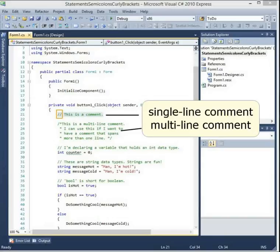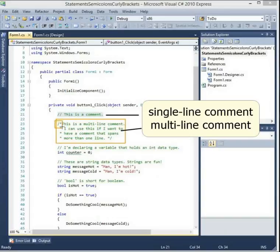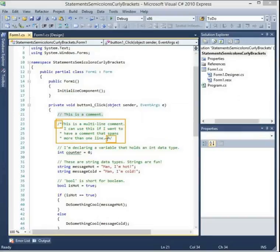You can also do multi-line comments. Note the forward slash and asterisk at the front, and then the asterisk and forward slash at the end. This is a way to do a multi-line comment.